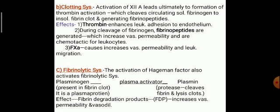Another one is the fibrinolytic system. The activation of the Hageman factor also activates the fibrinolytic system. Plasminogen is converted into plasmin by the plasminogen activator. This plasminogen is present in the fibrin clot as a plasma protein. The effect is fibrin degradation products that increase vascular permeability and vasodilatation. Plasmin is converted by protease and cleaves fibrin, lysing the clot.